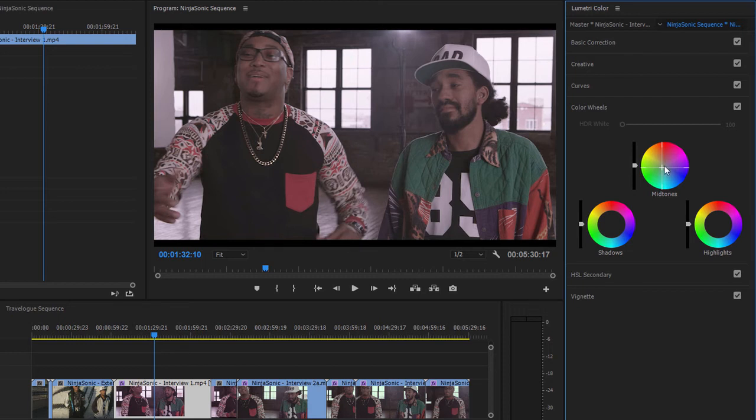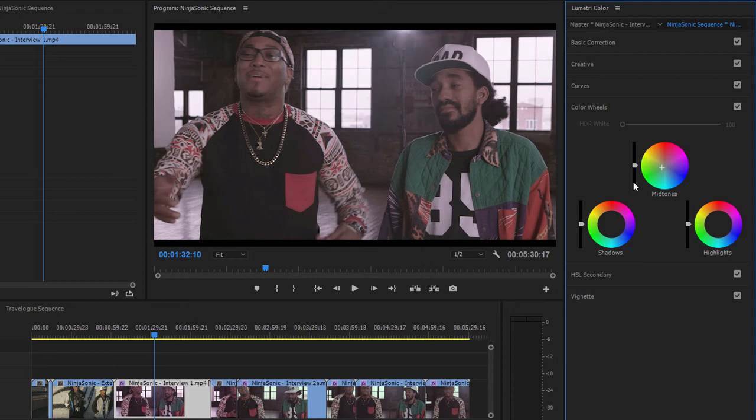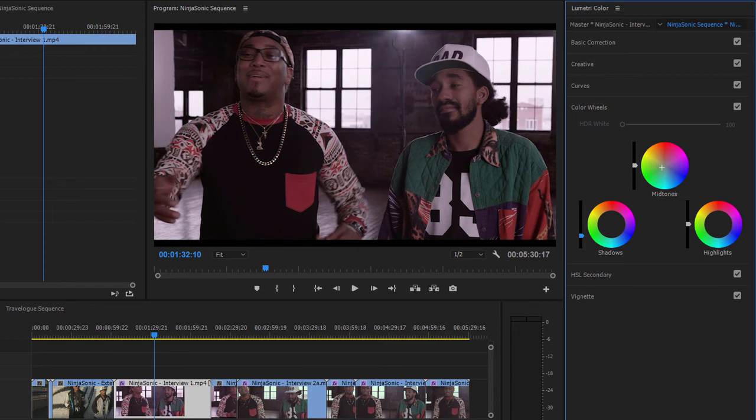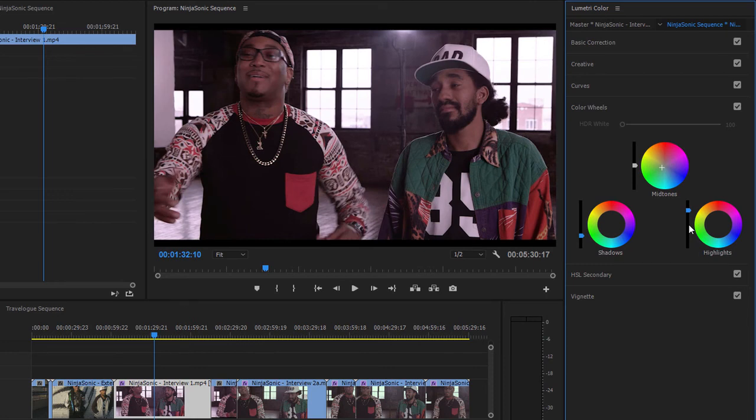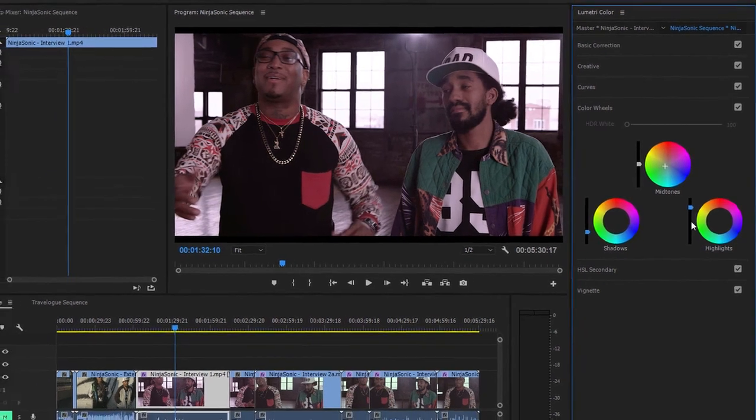You'll notice that there are sliders next to each of these color wheels, and these allow you to make the shadow, midtone, and highlight areas in the picture brighter or darker. I'm going to pull down the shadows and lift up the highlights. And I suppose this is just a more subtle way of adjusting the contrast in the picture.